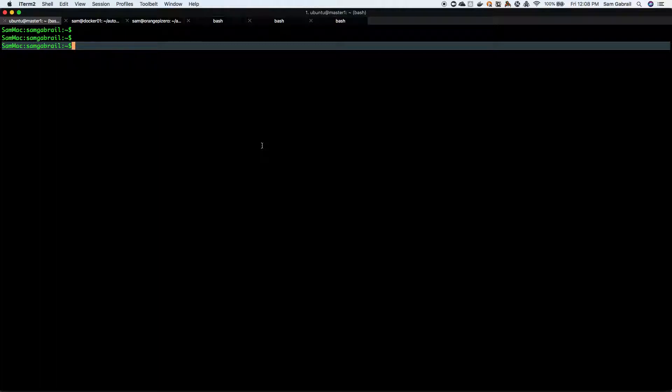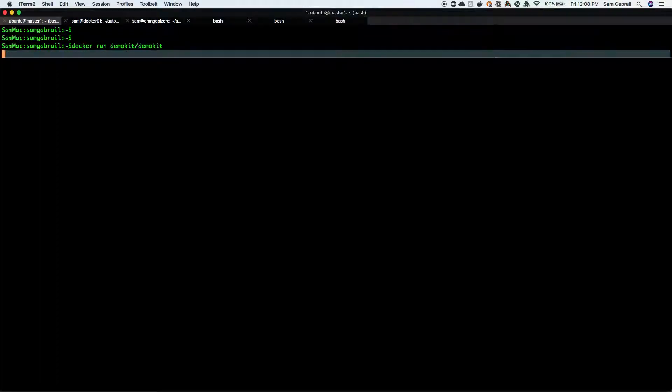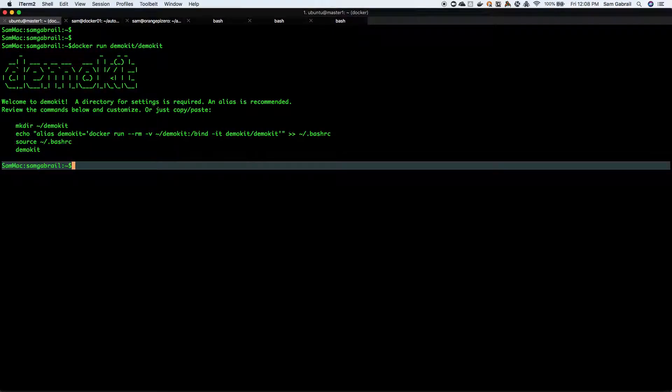The first thing you want to do is run docker run demo kit slash demo kit. It's gonna grab it from Docker Hub and run the container. In my case I already had it locally so it didn't have to pull again.